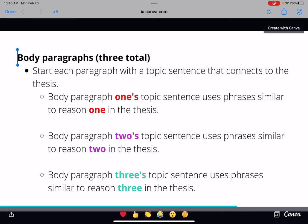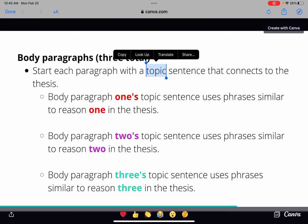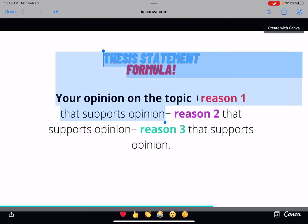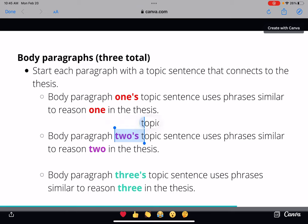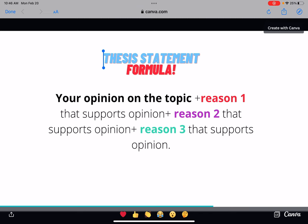The rest of the essay will prove this thesis using rhetorical appeals. After the introduction you'll have three body paragraphs. Start each body paragraph with a topic sentence — the first sentence of every paragraph — that lets the audience know the main idea of that paragraph and connects directly to your thesis. Body paragraph one's topic sentence uses phrases similar to reason one in the thesis; body paragraph two uses phrases similar to reason two; and body paragraph three uses phrases similar to reason three, so the whole essay stays organized and focused.